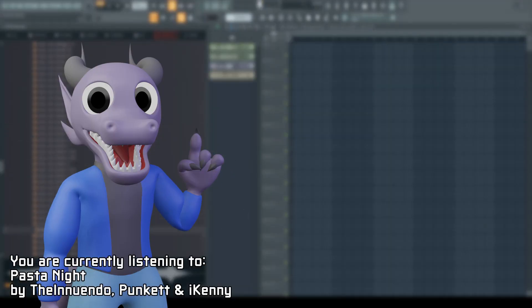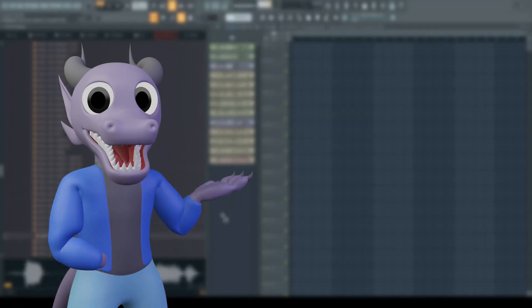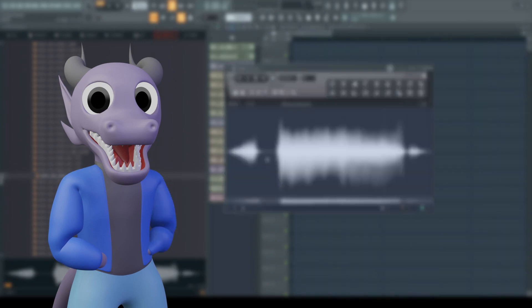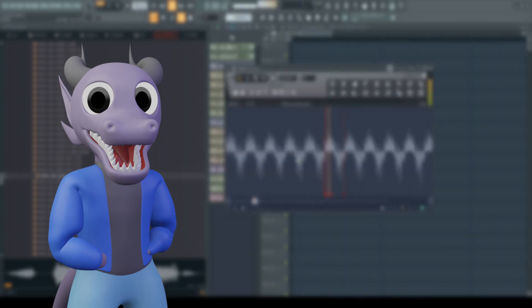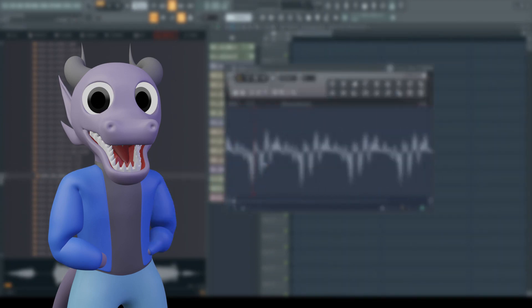Hey guys! Recently I reached a thousand subs on my channel, and to celebrate, I thought I would show you all how I make my FNF chromatics, because they function a bit differently than your standard ones.